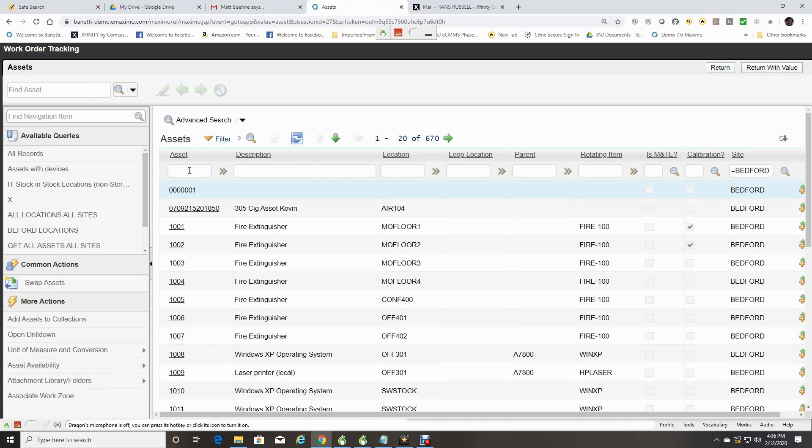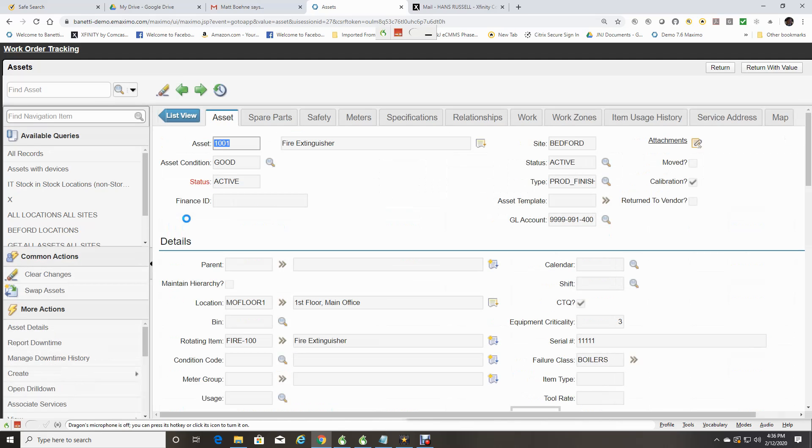We will select Asset 1001, a fire extinguisher. If you look at the left-hand upper corner, you will notice that your path to the Asset application from the Work Order Tracking application is shown.